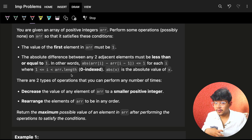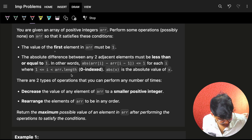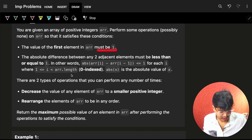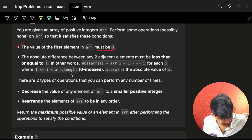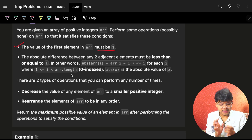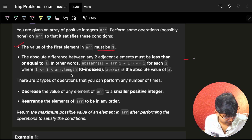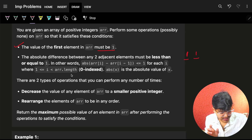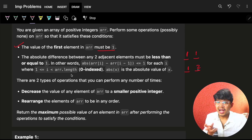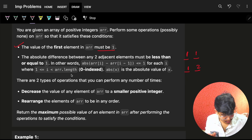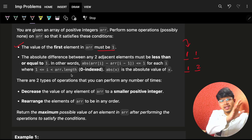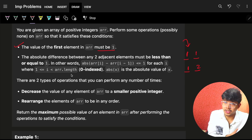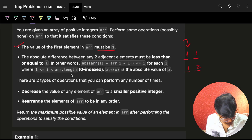After applying the operations, there are two things you must ensure: the first element in the array must be one, and the absolute difference between two adjacent elements must be less than or equal to one. So elements can either be the same or have a difference of one. Starting from one, the next element can be at most two.